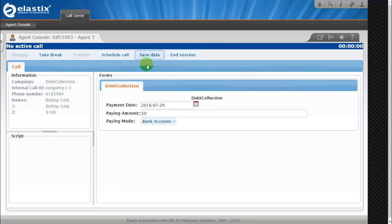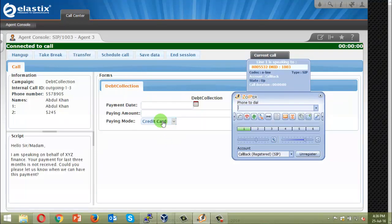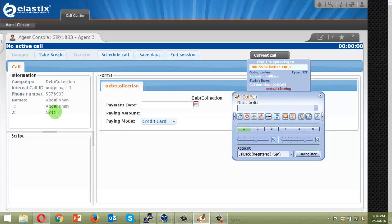So we are done with this call. Next, hopefully we'll get another call. Let's see. Yes, we got another call. Let me accept and you can see the name changes. It's Abdul Khan with the mobile number, phone number, and the due amount.